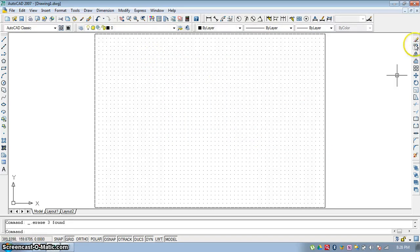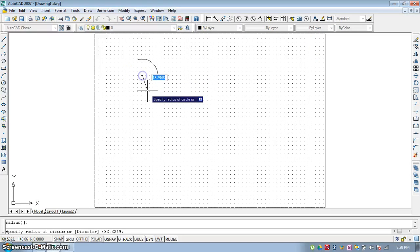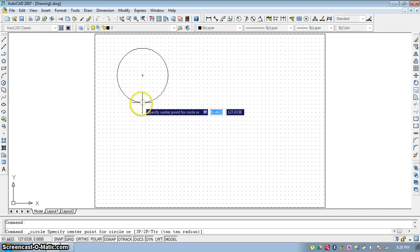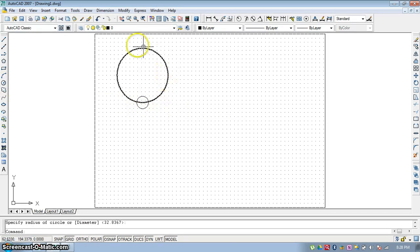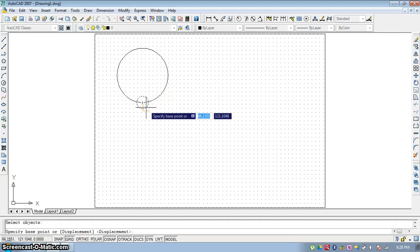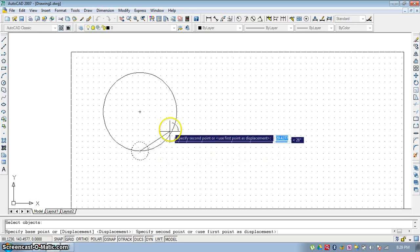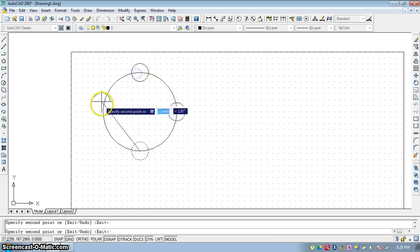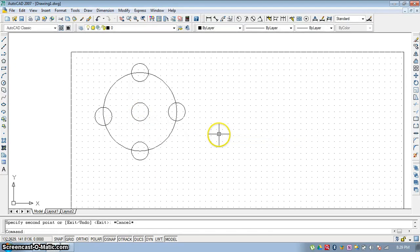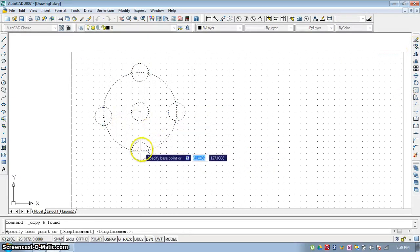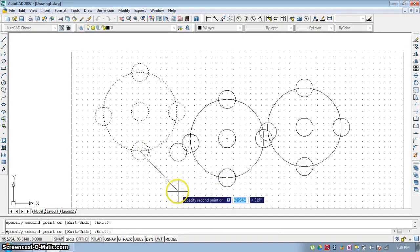The second command is Copy. Suppose this is a circle and you want to copy a small circle onto the periphery of this circle — you can use the Copy command. Go to Copy, select the small circle, and press Enter. Select a base point, such as the center point, and then you can copy it anywhere on the periphery. You can also copy the entire entity multiple times by selecting a base point and copying the object as many times as needed.